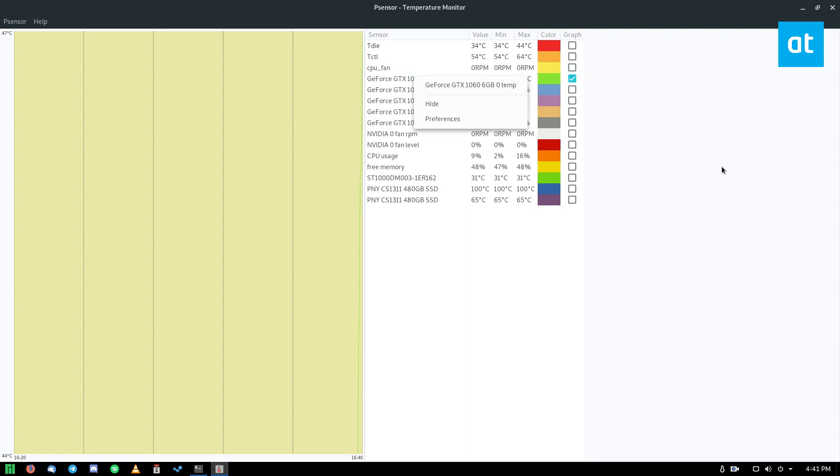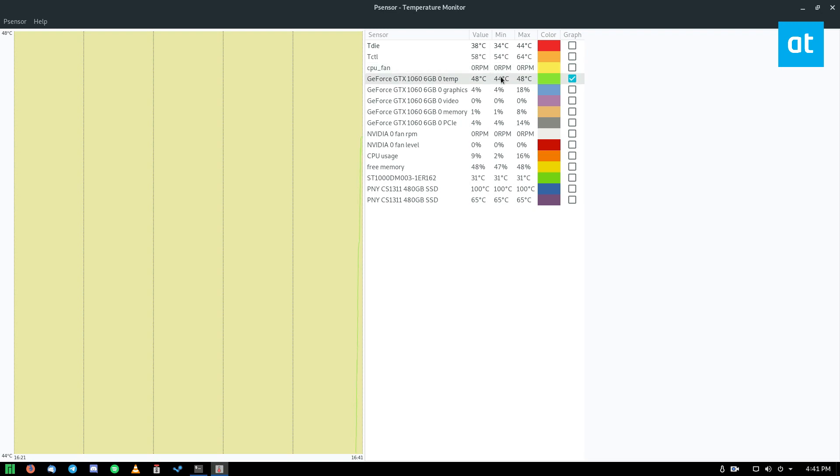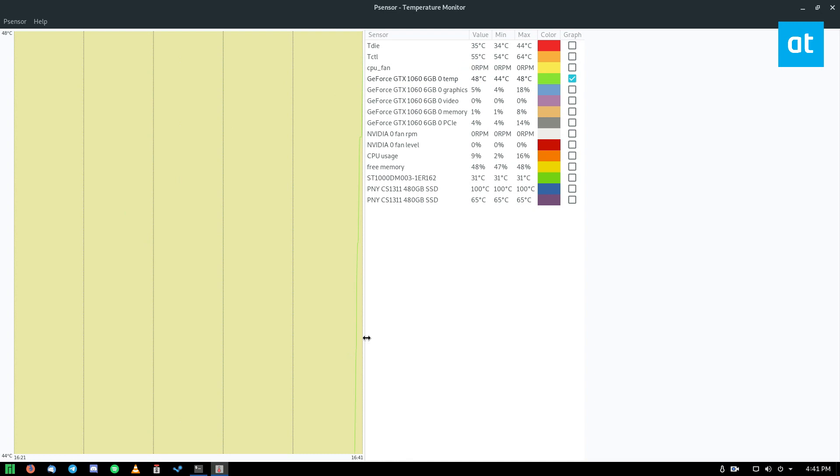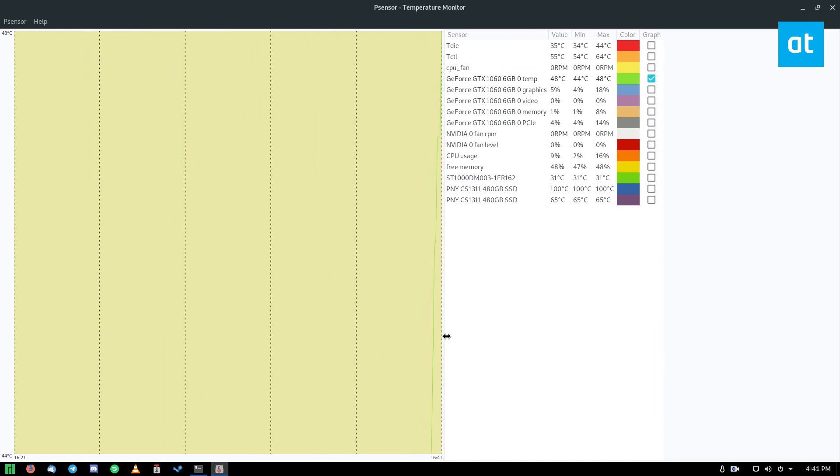But as you can see, my graphics card temperature right here is 47 degrees Celsius. The minimum it is going is 44, and the graph hasn't shown up on the graph here, but if we wait and we watch it, we can see that it goes up and down, and it will be graphed on there.